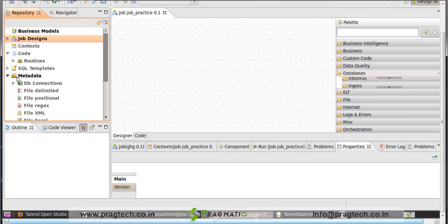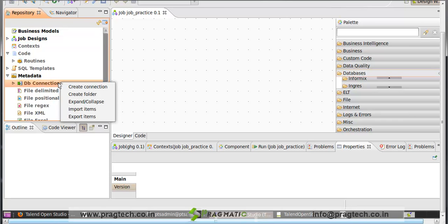In metadata, there is a tab DB connection. Using this tab, you can connect the database to Talend. If you want to create the database connection, then right click on DB connection and click on create connection.